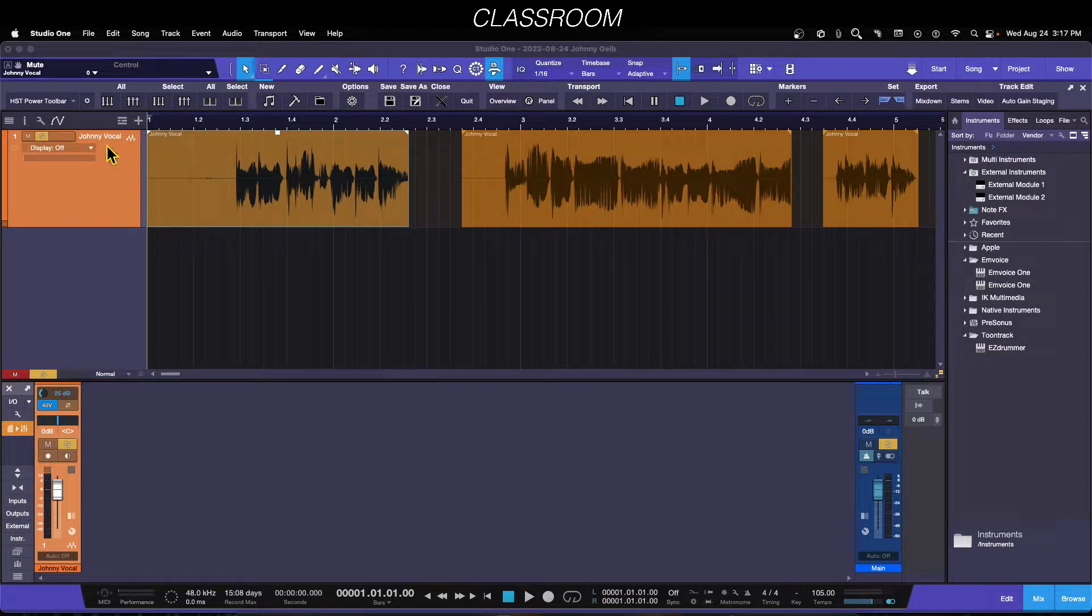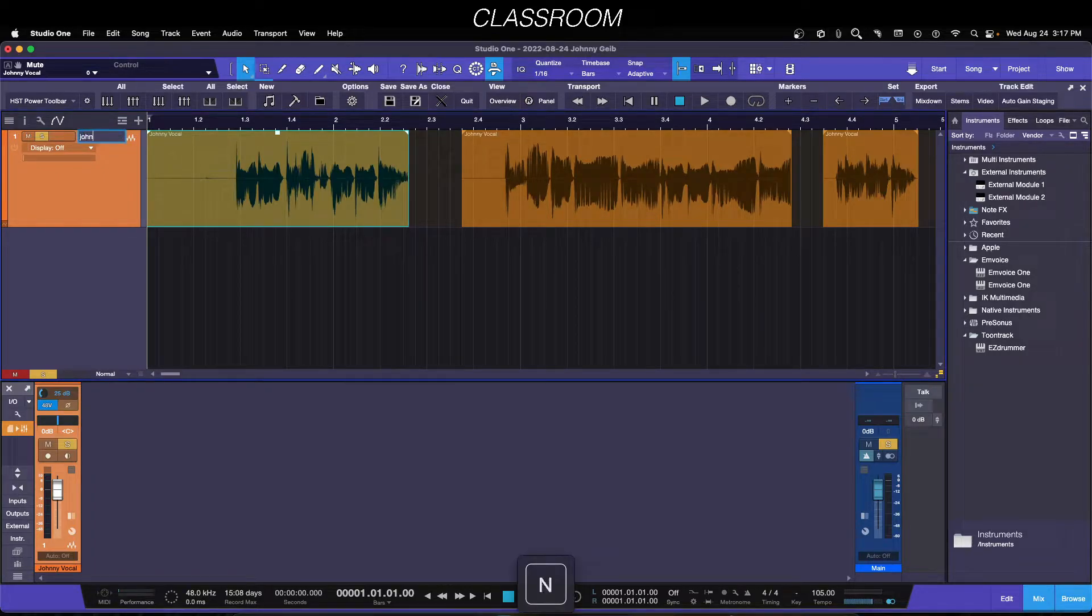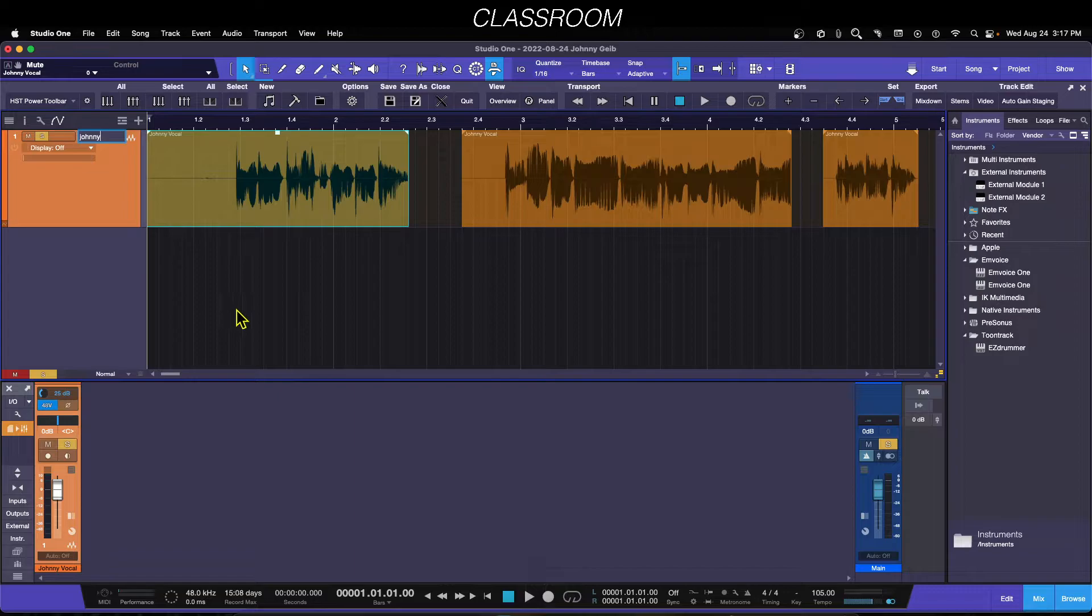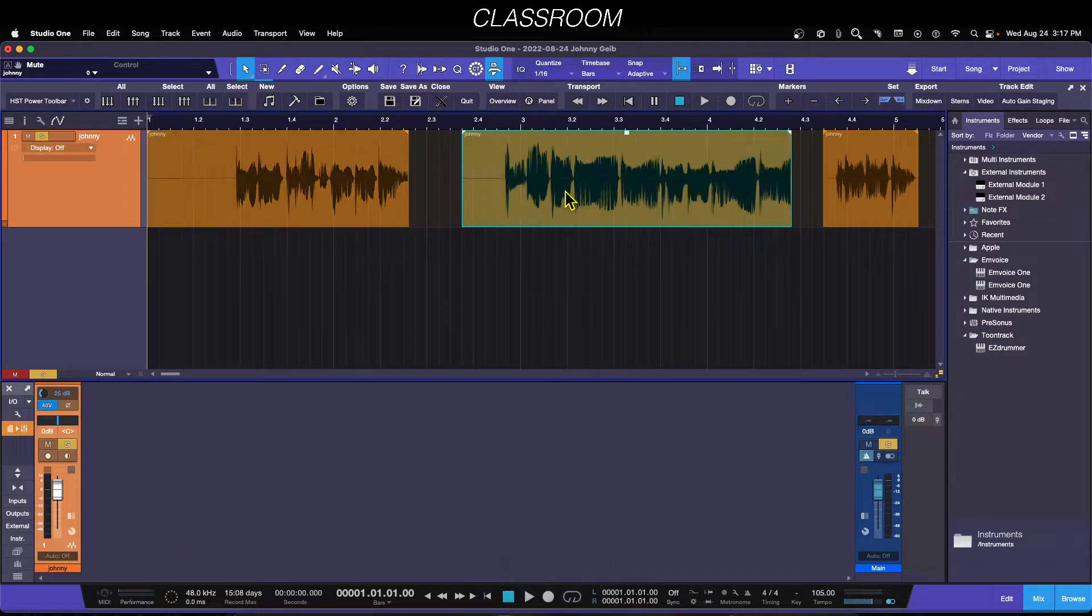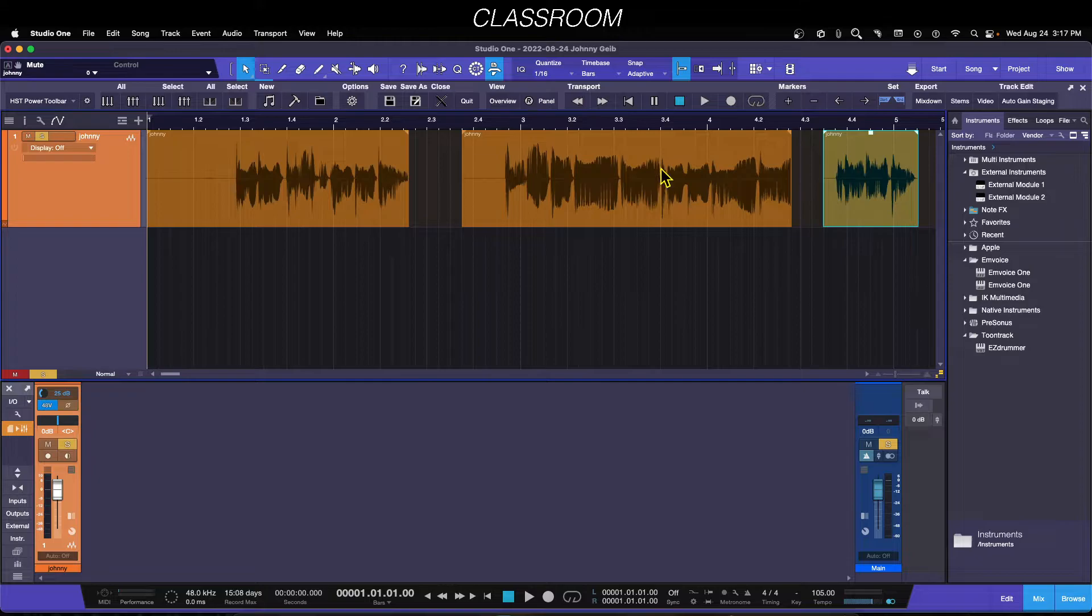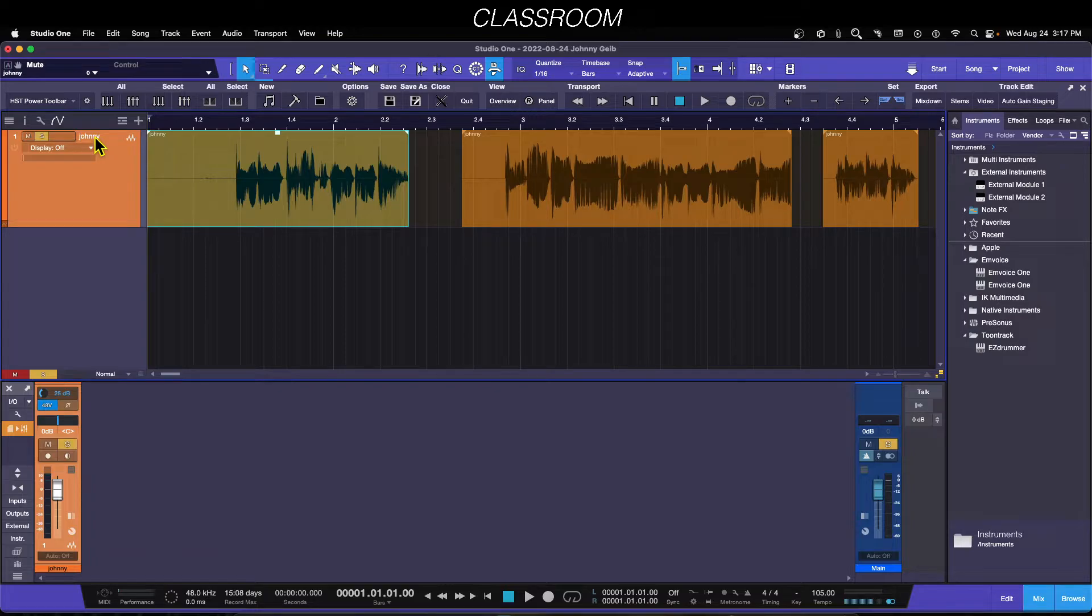Once again, if I just change this to J-O-H-N-N-Y and hit Shift and Enter, boom, there we go. Now all of the events on that track have been changed to the name of the track itself. I hope you guys find this helpful.